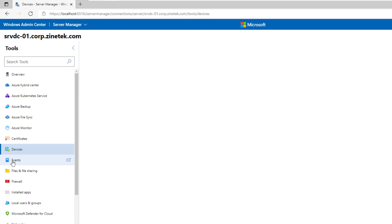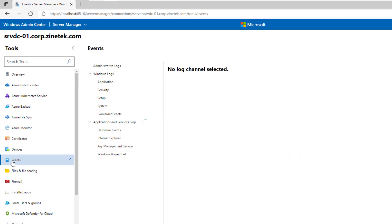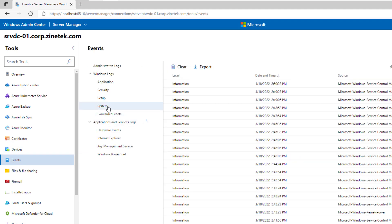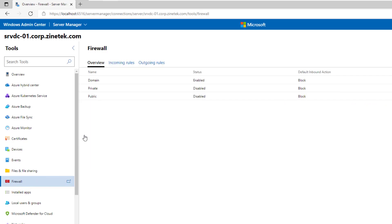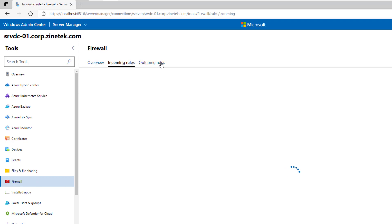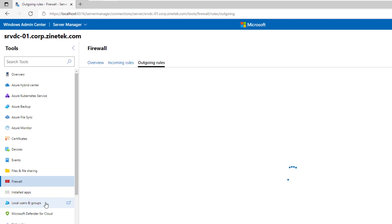You can display the events logged for that server, for example the system events. You can manage the server firewall and add incoming or outgoing rules. You can display the installed applications. You can manage local users and groups.